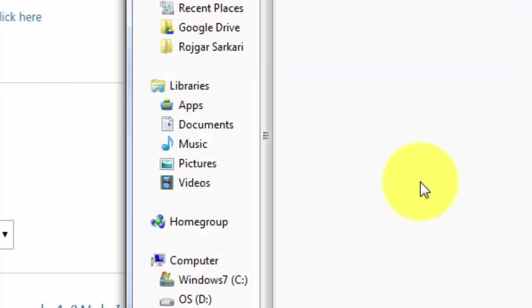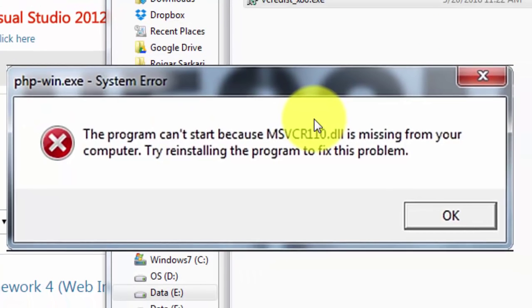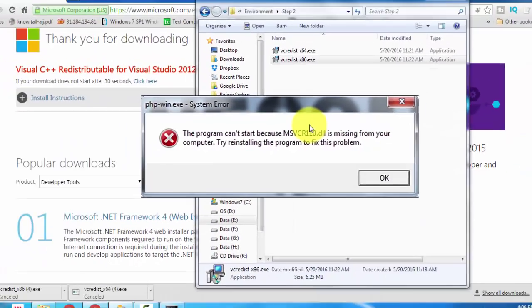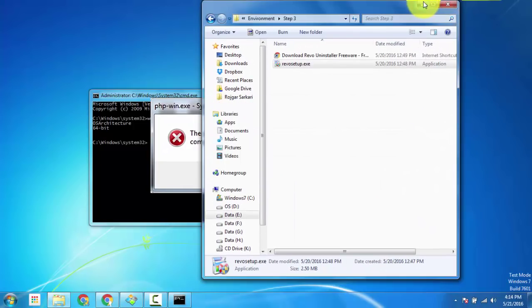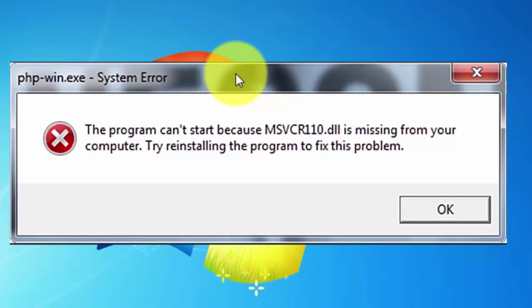After this, your software should work properly without giving you this error message. If it is not working properly, you have to reinstall the software, and after reinstalling it should not show this error message. Hit the Like button if your problem was solved; if not, hit the Dislike button.